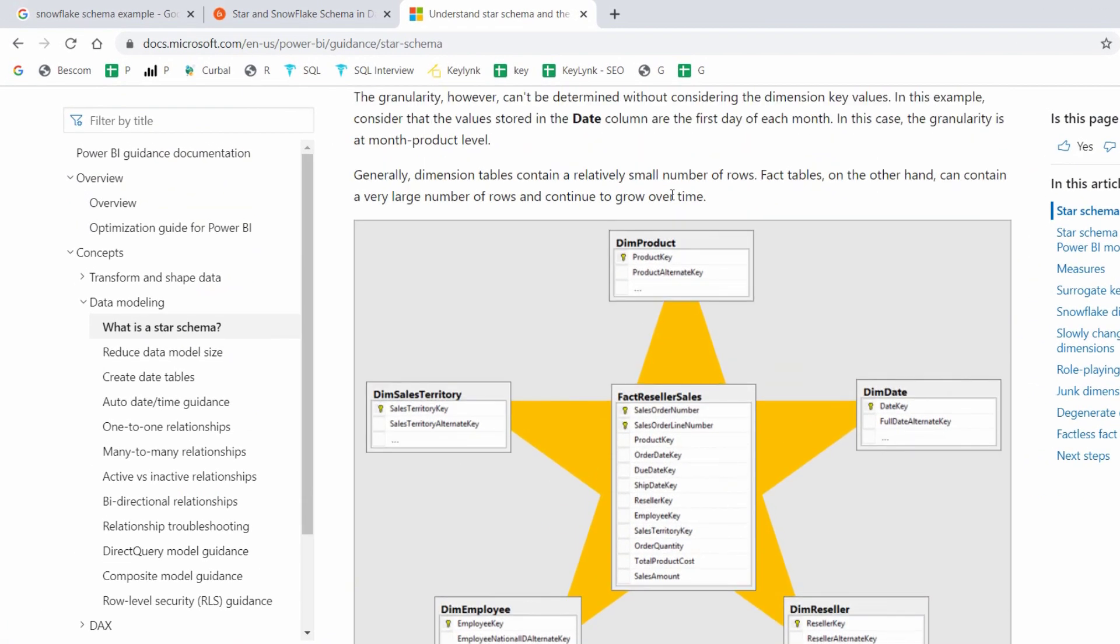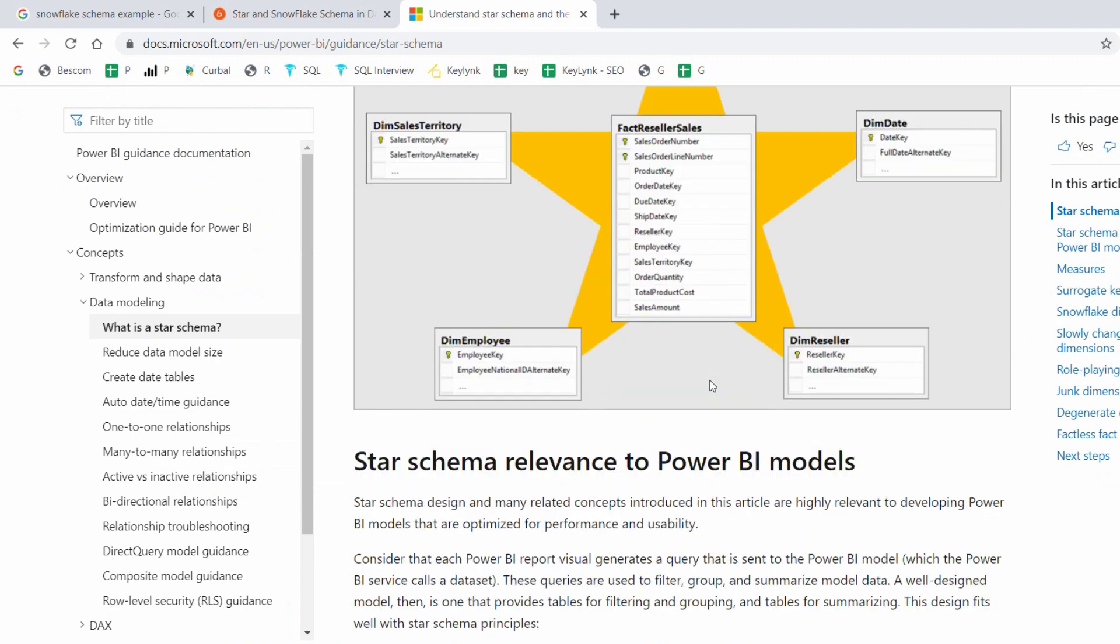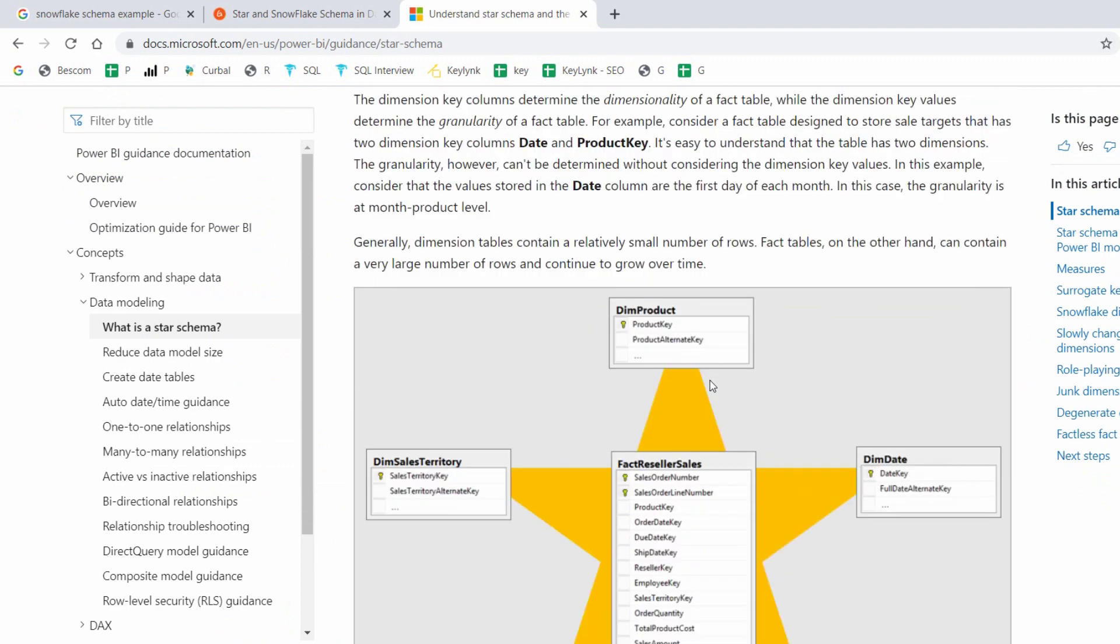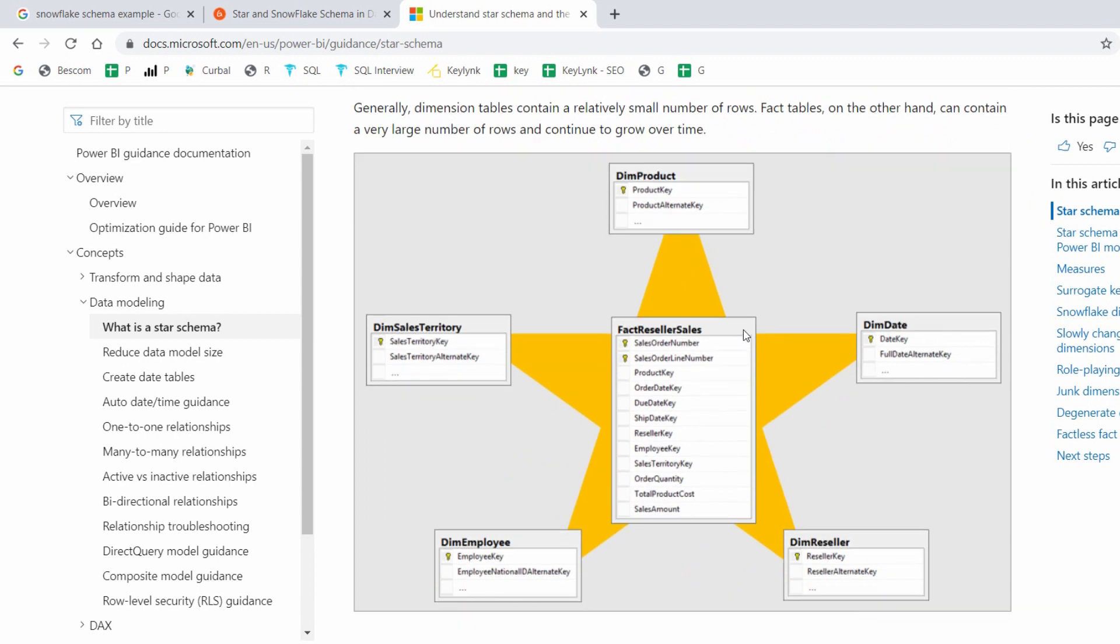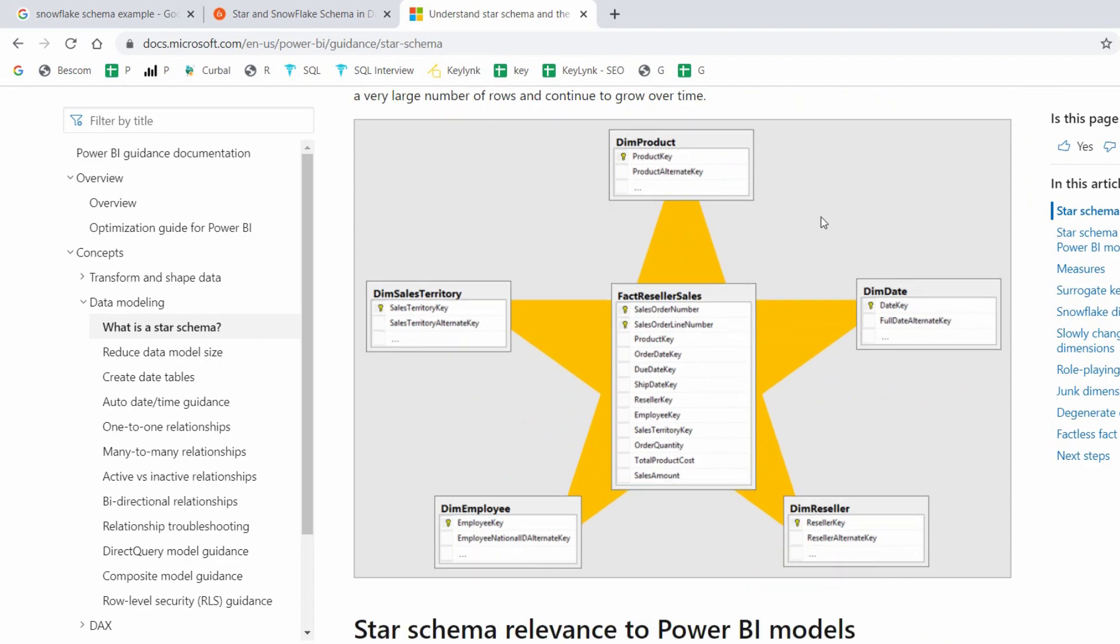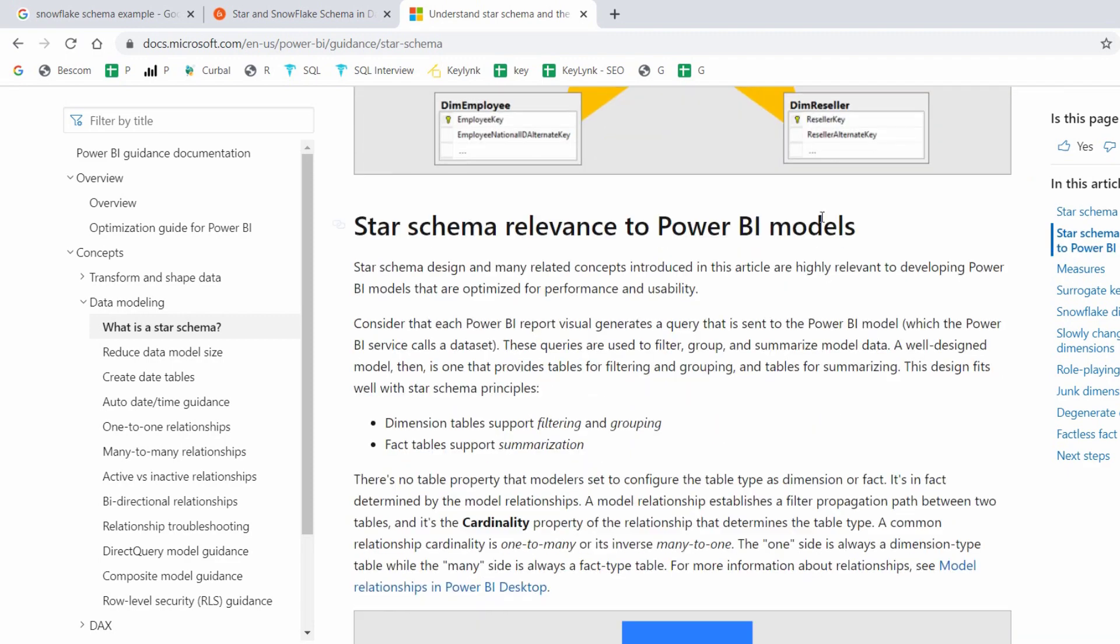See here, this is the star schema: Fact Reseller Sales and the surrounding dimension tables. This dimension tables doesn't contain any sub dimension table. That is the difference.